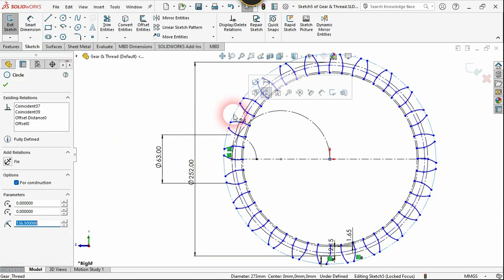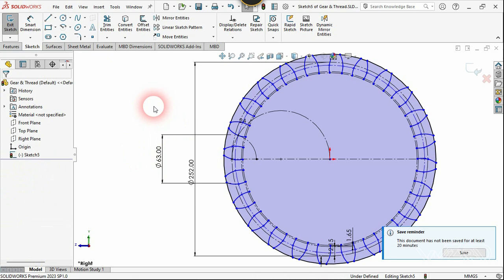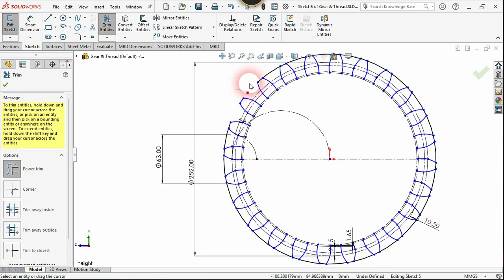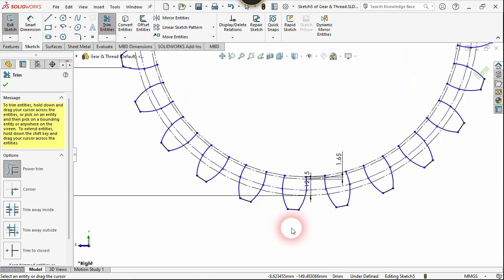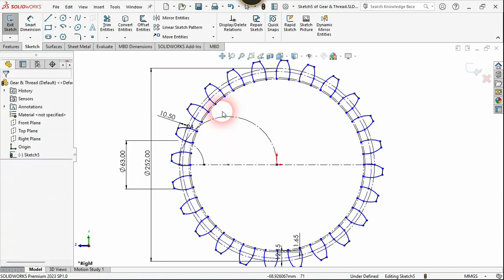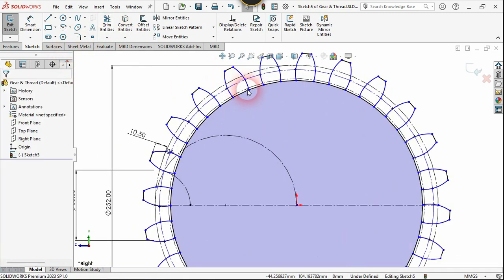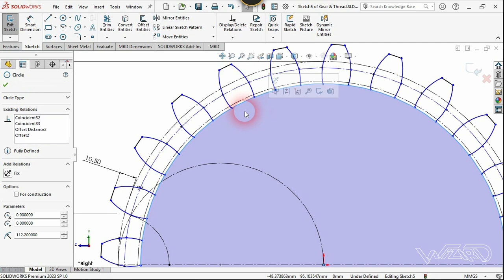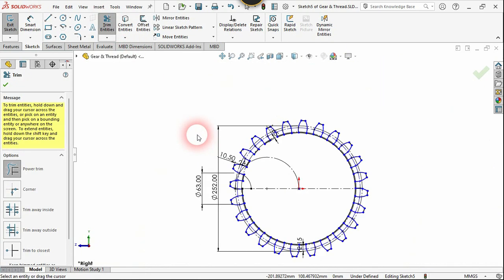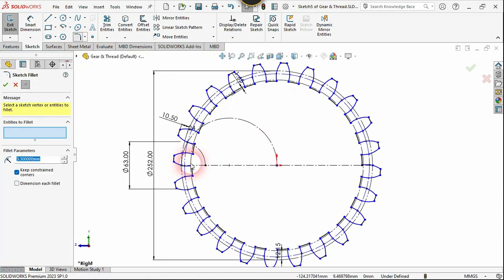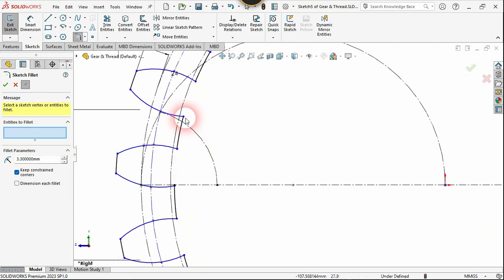Now select this and remove the check mark for construction. Use the trim command and trim the unnecessary part of this circle. Now select the clearance circle and remove the check mark for construction. Use the trim command and trim the unnecessary part again. Use the fillet command to fillet all the corners and change the fillet radius to 3.3. Now select all the corners.